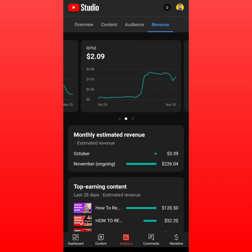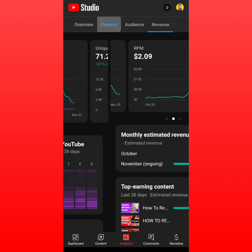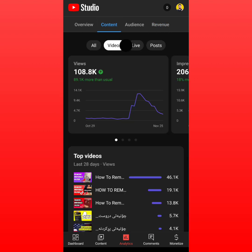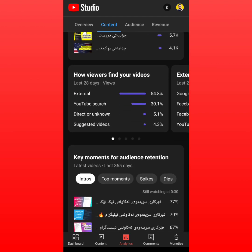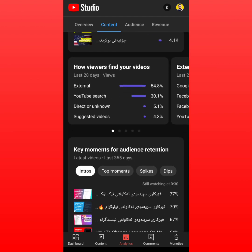What you should do is change your type of video to get views from search results. As you can see, 30% of my views came from YouTube search, and external sources came from Google search.